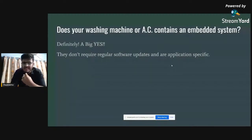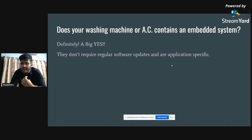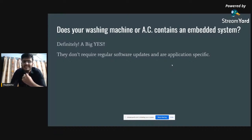Does your washing machine or AC contain an embedded system? Yes, it's definitely a big yes. Whether it's a washing machine or AC, it always does a specific task. When you press the button on an AC remote, infrared light goes and is caught by the receiver in the AC, and it performs only a single task — regulating temperature or water level. The major thing is that embedded systems don't require regular software upgrades. You've never seen someone coming to update your AC, washing machine, or TV remote every week — that's the difference between application-specific and general-purpose systems.